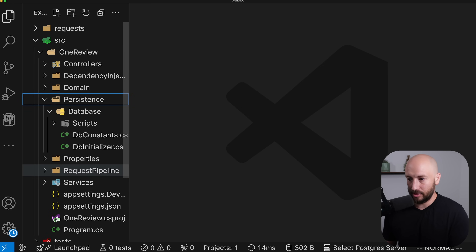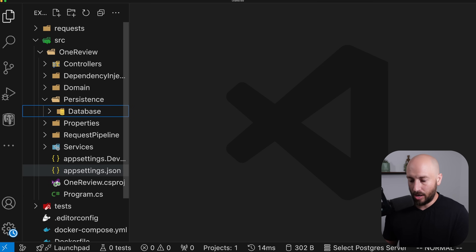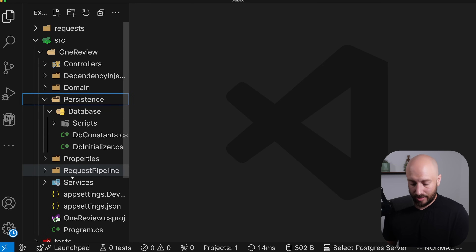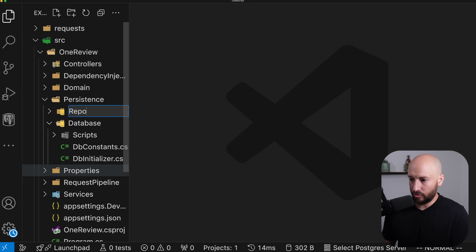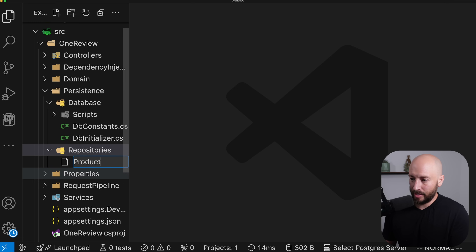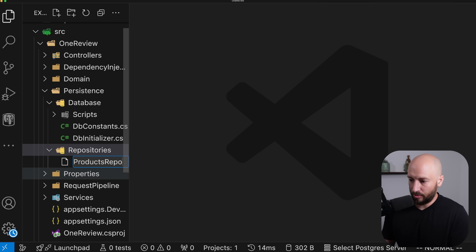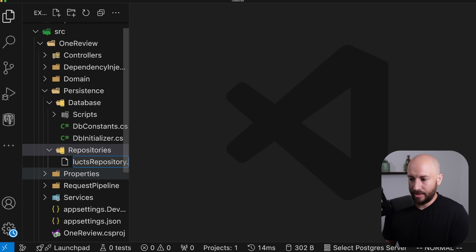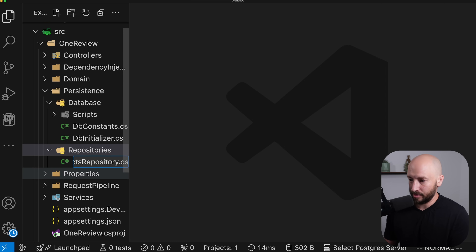Now let's go to our persistence folder. Alongside the database, let's create a new folder and call it repositories. And in here, let's create the products repository, which will replace the in-memory static list of products.